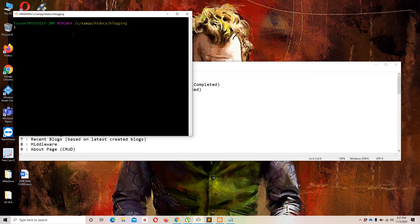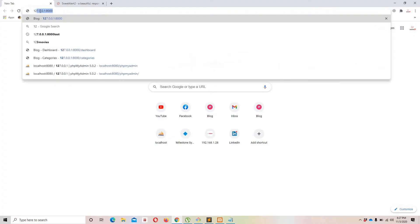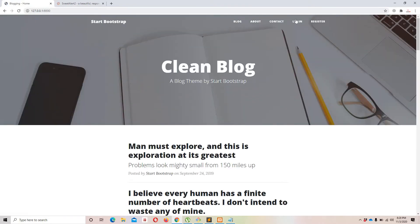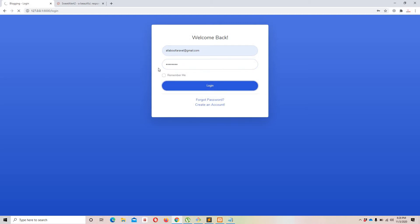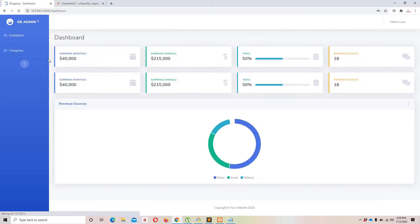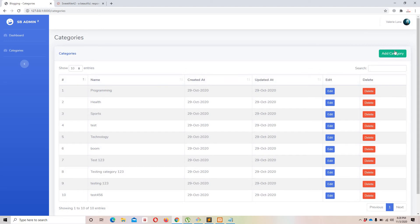Let's start. First I'll move to Git Bash — I've already accessed my project directory — and I'll run 'php artisan serve' to run the project. Then let's move to the browser, access the project, and log in.